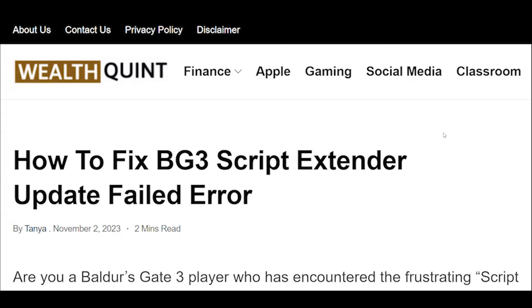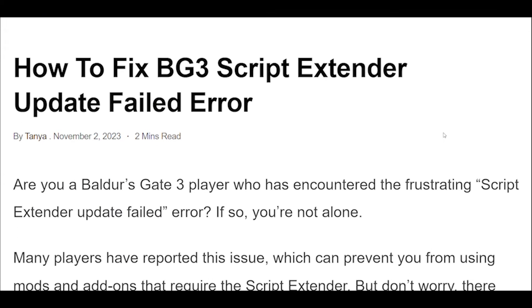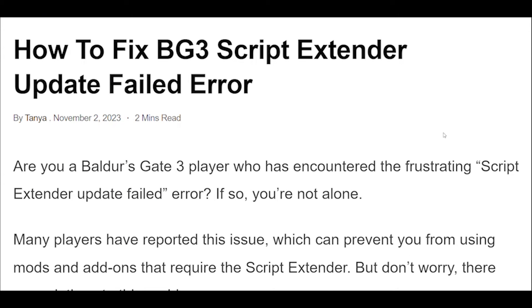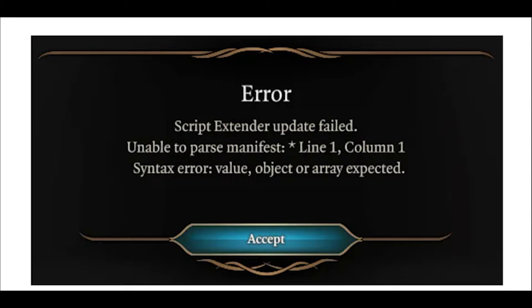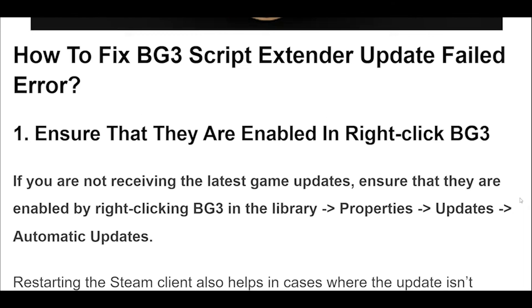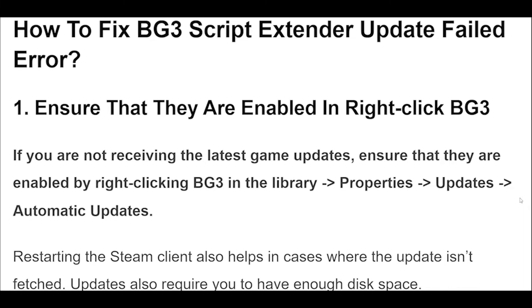How to fix BG3 Script Extender Update Failed Error. Are you a Baldur's Gate 3 player who has encountered the frustrating Script Extender Update Failed Error? If so, you're not alone.